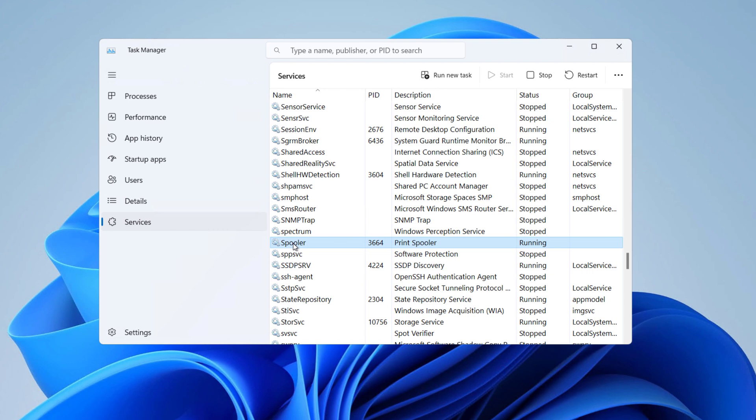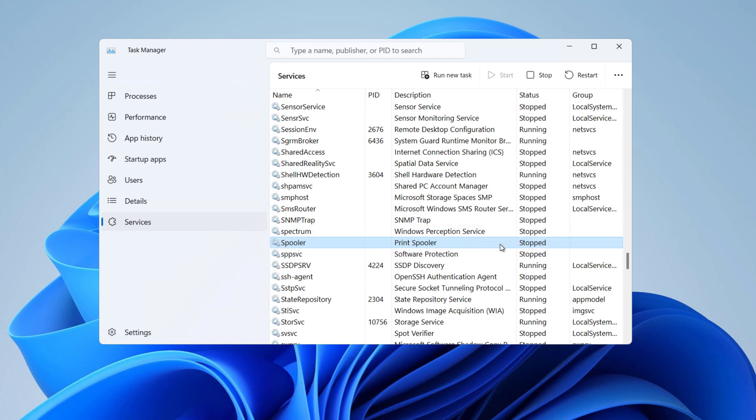Right click on the spooler and select Restart. After you restart this spooler, your printing should now be working fine. If you are having issues with your printer frequently, then what you have to do is...